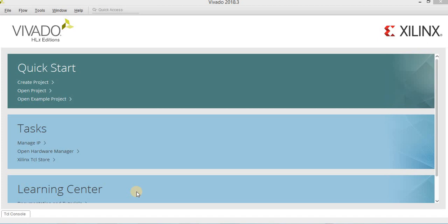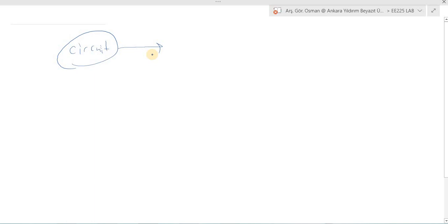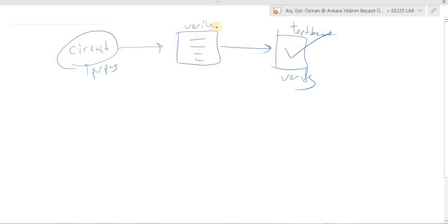Let's start first by explaining the logic gates. We should have a circuit, and this circuit should have a purpose. We should write a Verilog code for that circuit. And after that, we should write a test bench code to verify whether this circuit, this code, actually works properly or not.